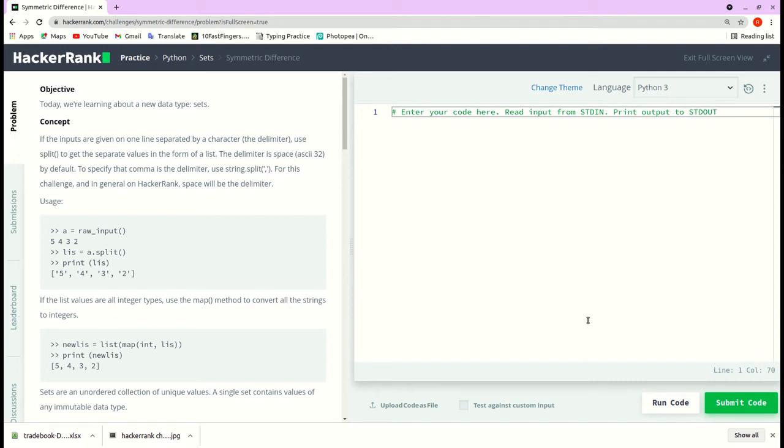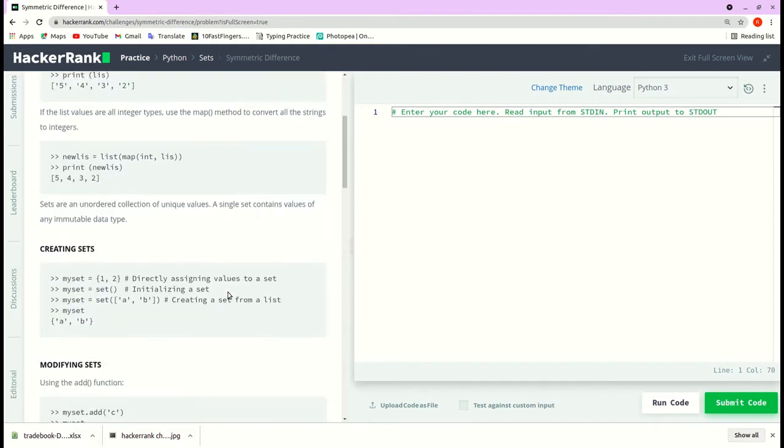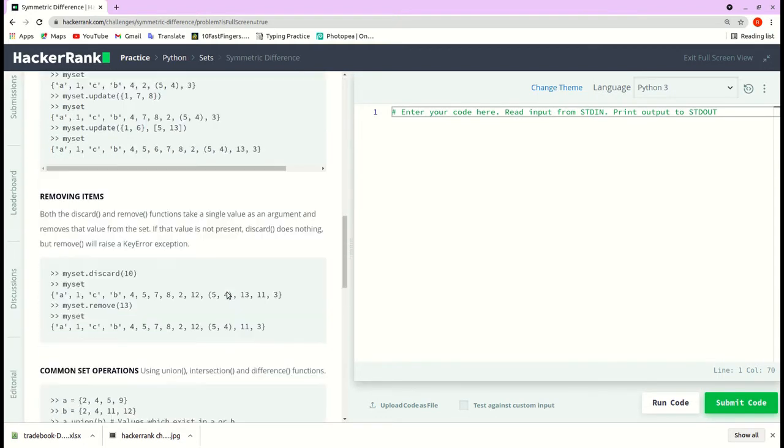Hi, Python sets symmetric difference. There is a brief introduction on set is given here, you can go through it.